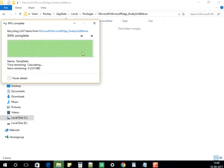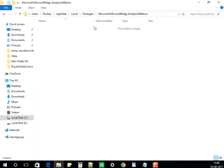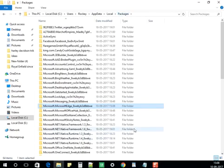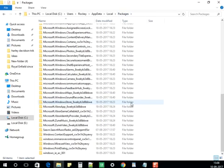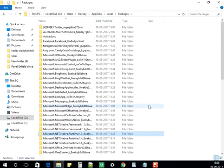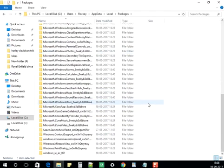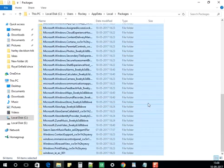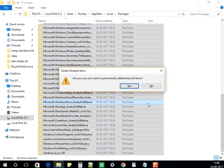The folder contents are now deleted. These are all temporary and cache files generated by the browser. Go back to the Packages folder, select all the files, hold the Shift key, and delete them.